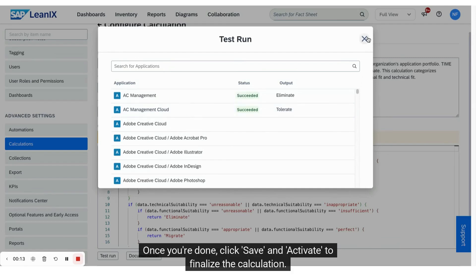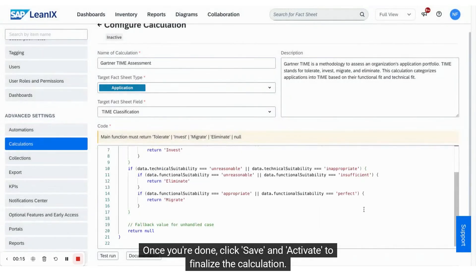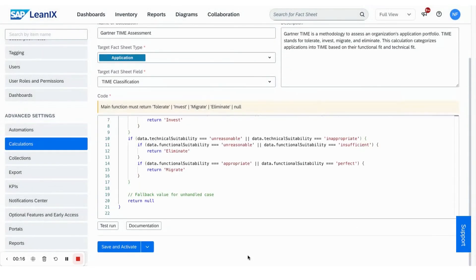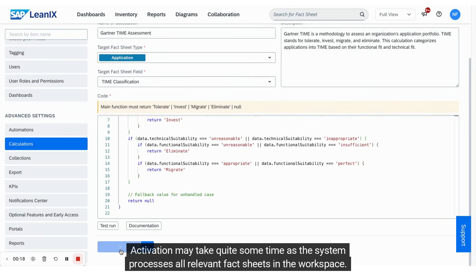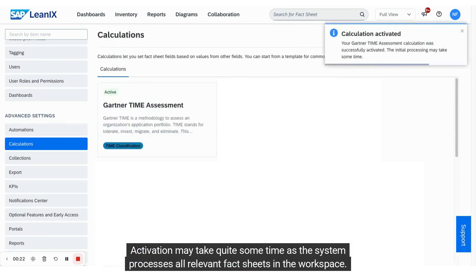Once you're done, click save and activate to finalize the calculation. Activation may take quite some time as the system processes all relevant fact sheets in the workspace.